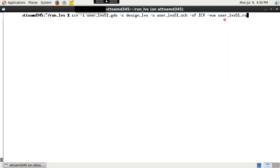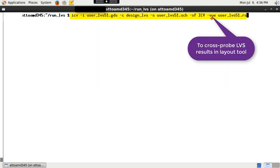To run this, type the following. Note that dash vue option is required to generate a top cell name dot vue file needed to cross probe LVS results in any layout viewer by using IC Validator vue tool.